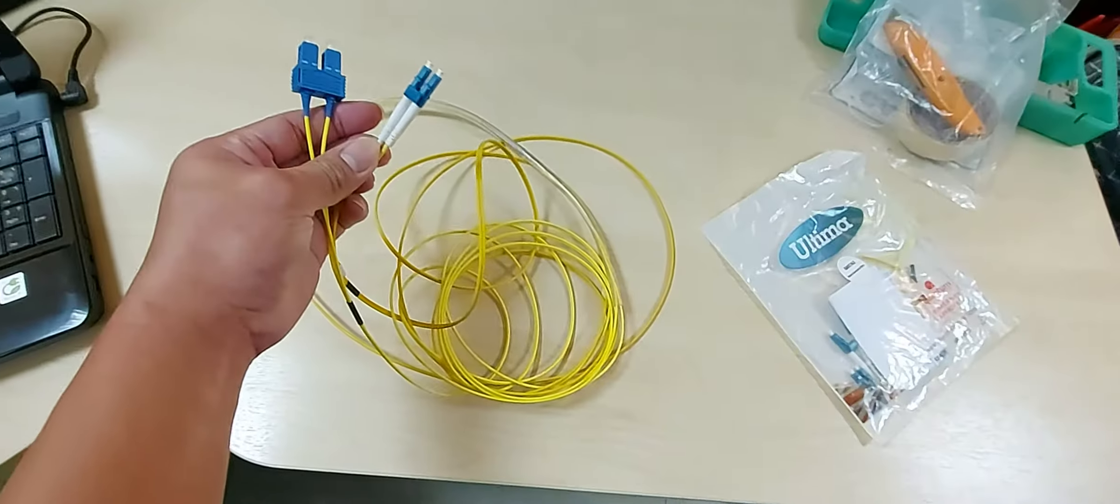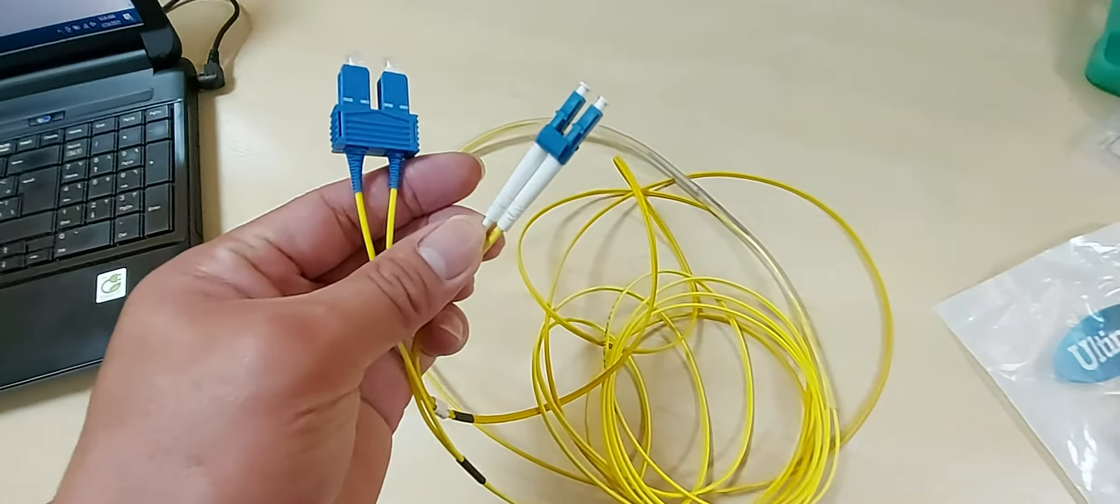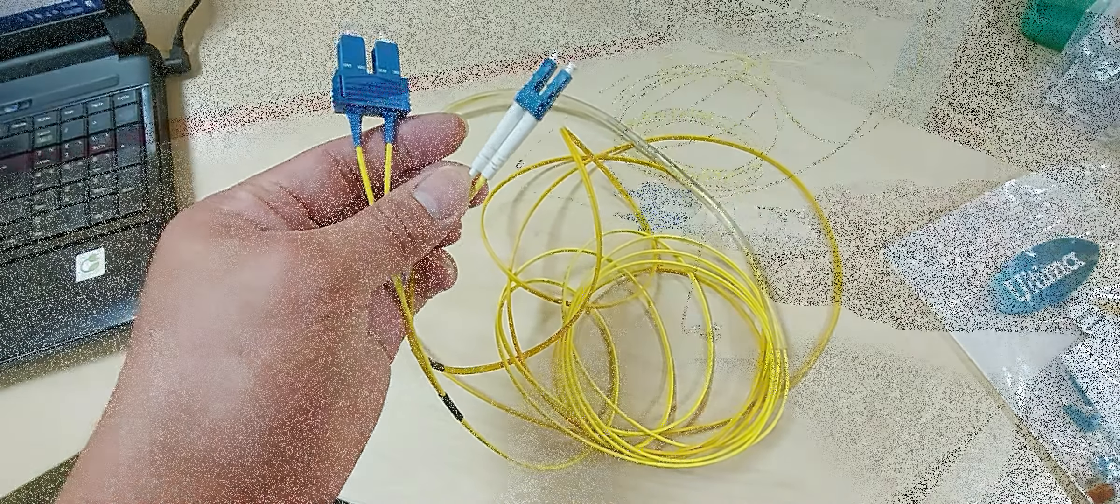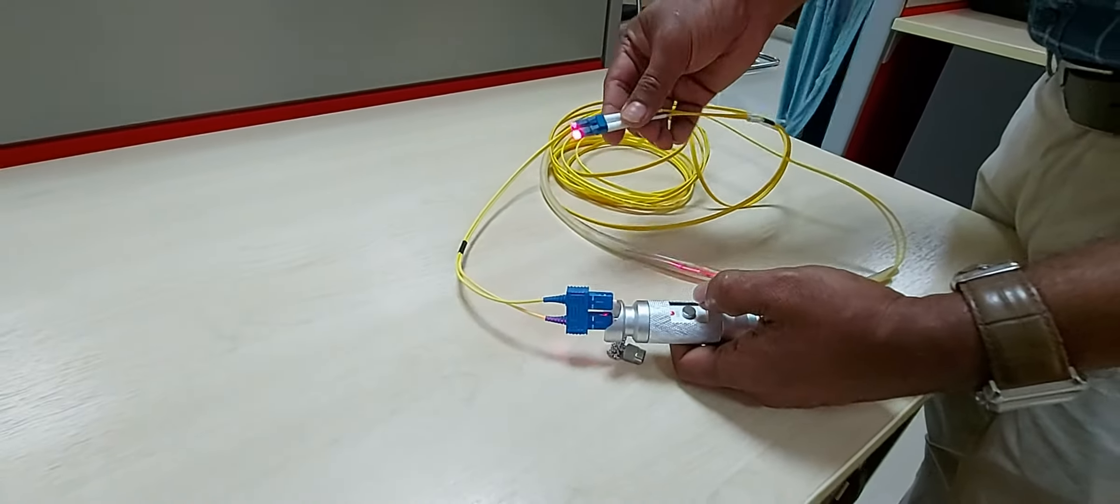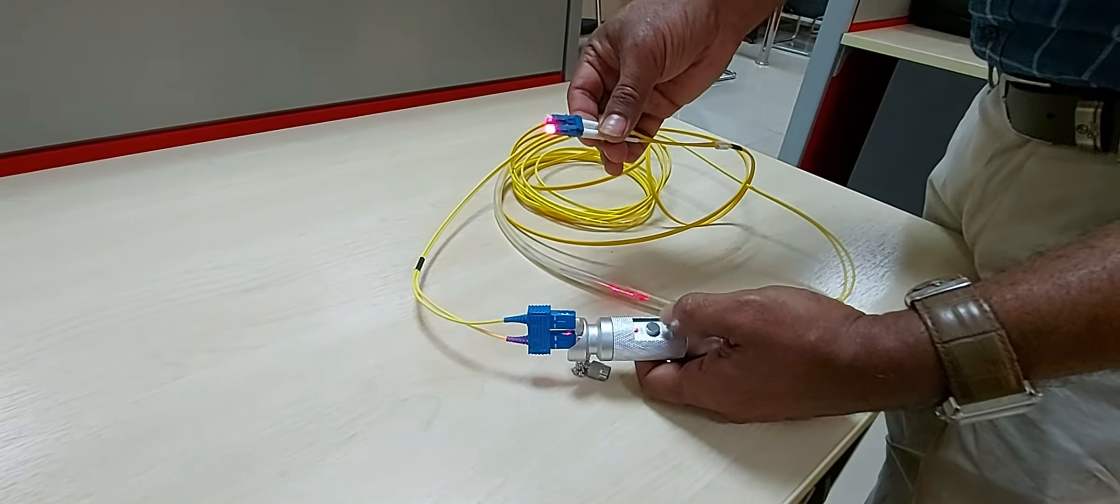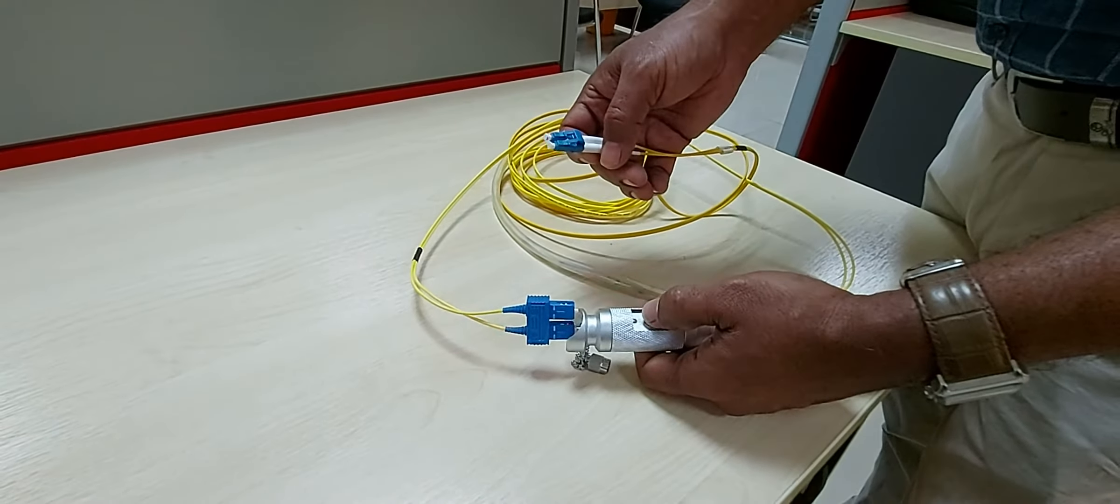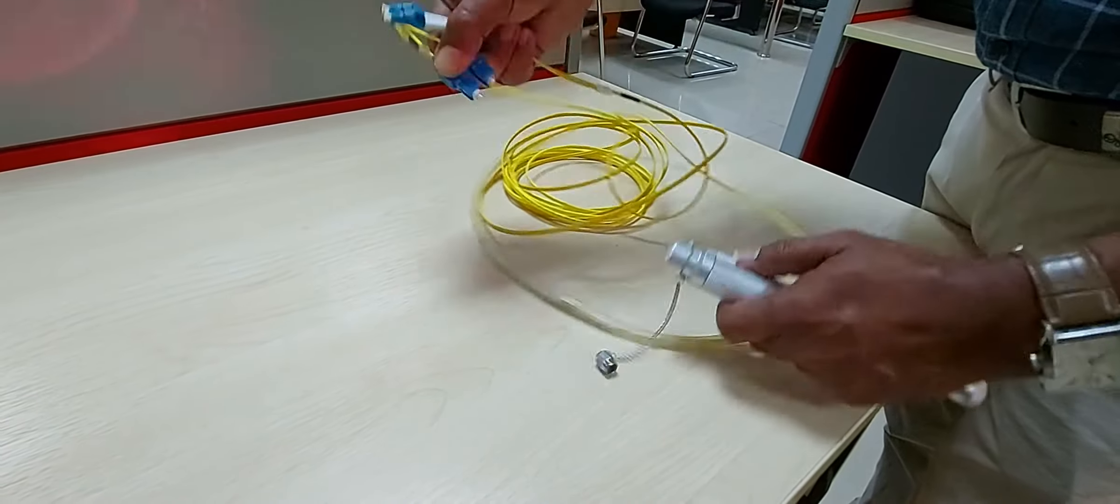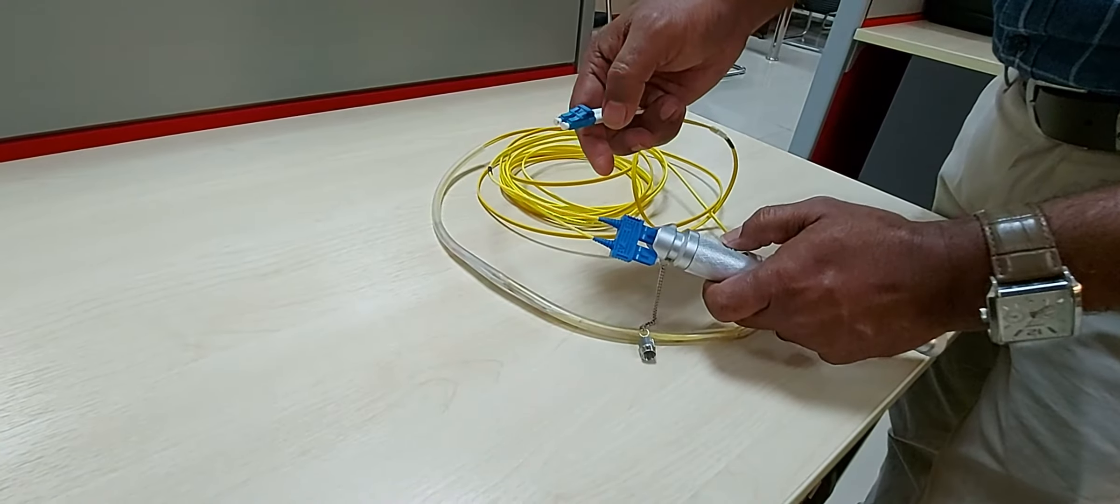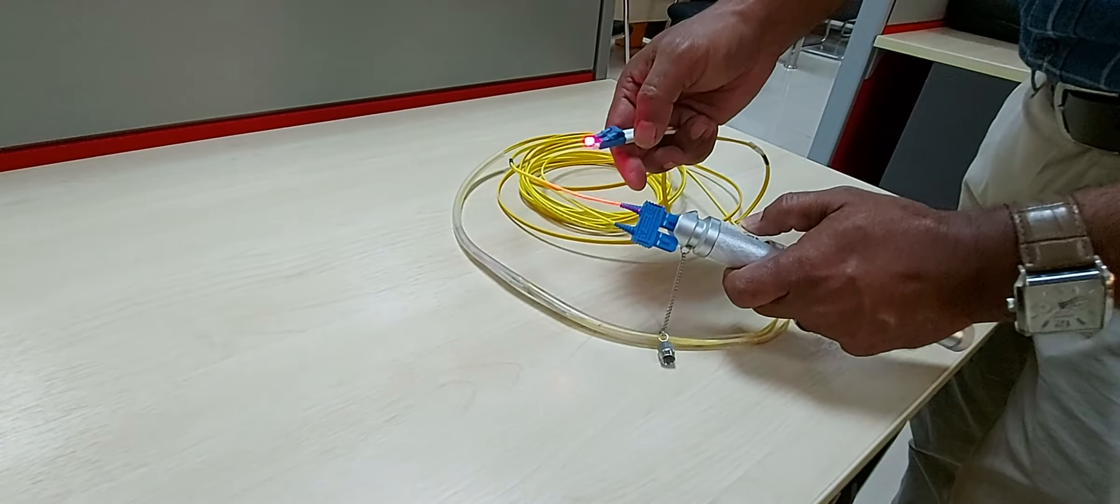Now, here's our duplex single mode LC to SC fiber patch cord. After applying the four steps, we have to check the fiber with at least a continuity tester. Now, we can see the light at the other end of both cores. This means we did the splicing properly.